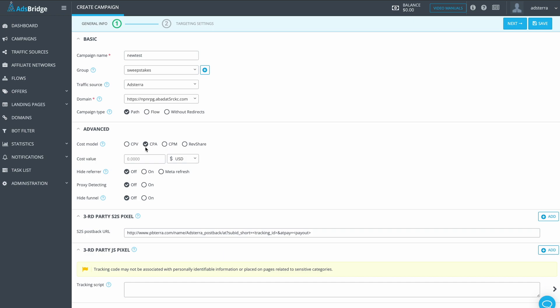You don't need to enter cost value because Adsterra will send it to AdsBridge via postback. Press Next and then Save.